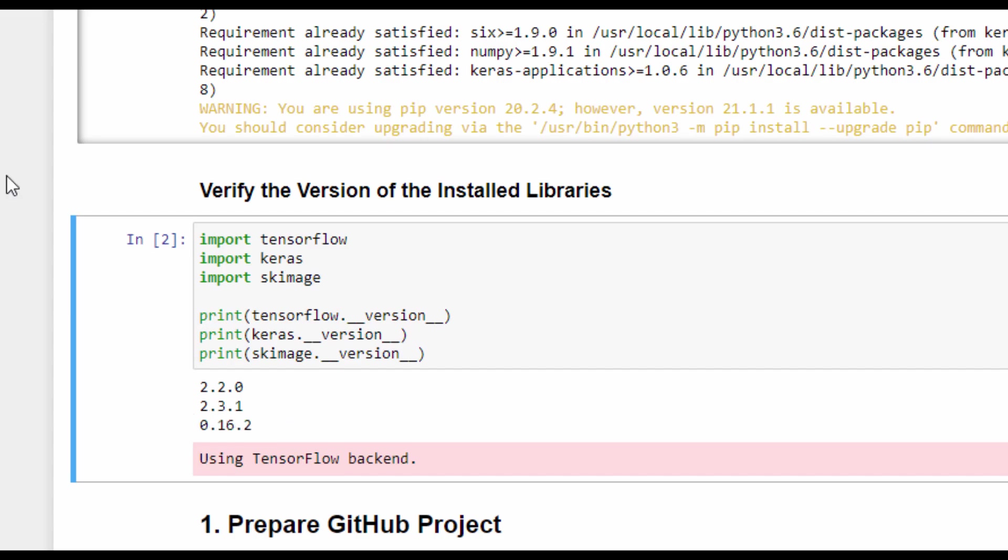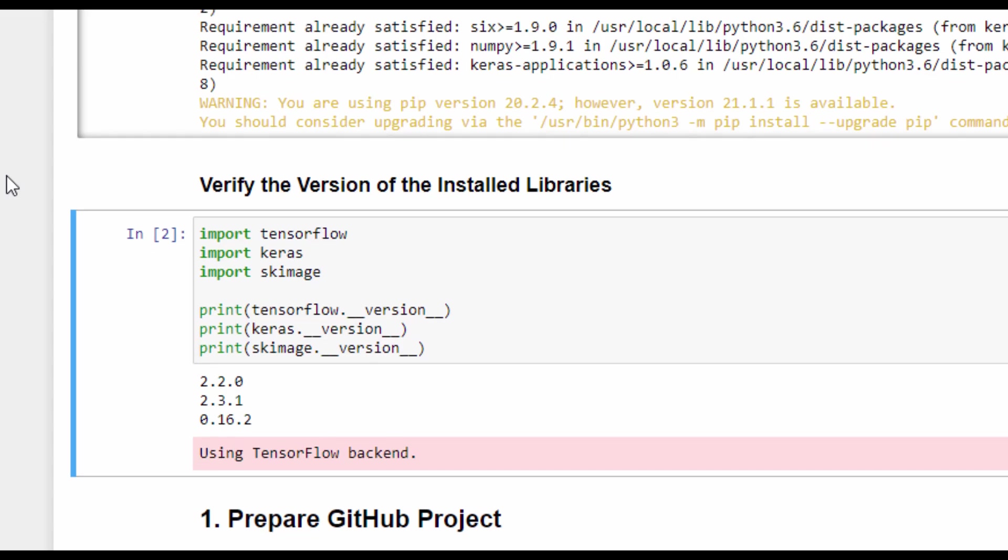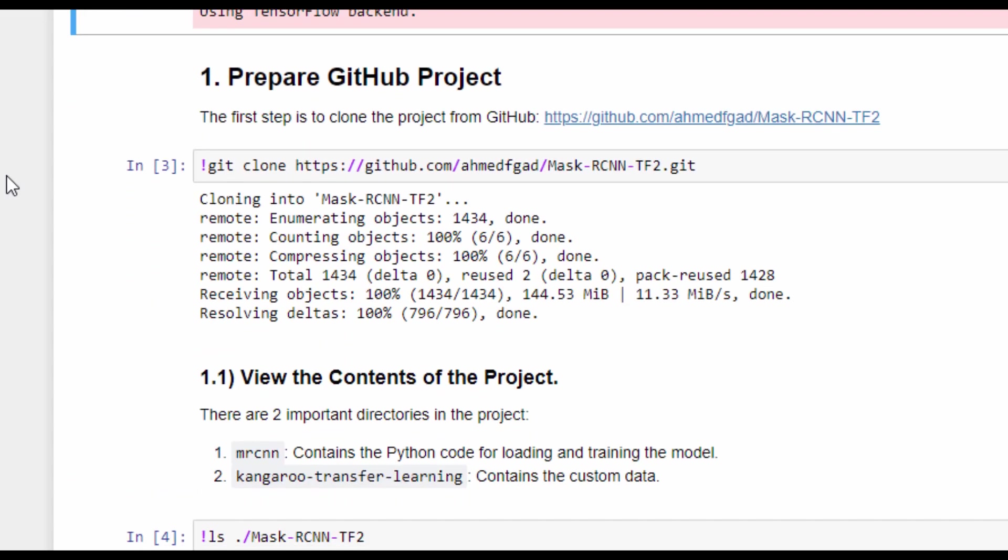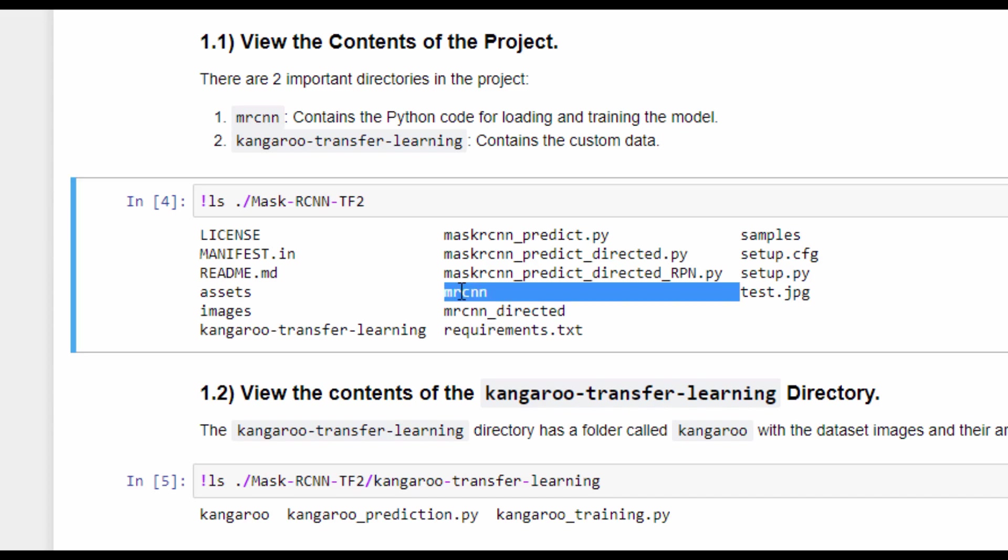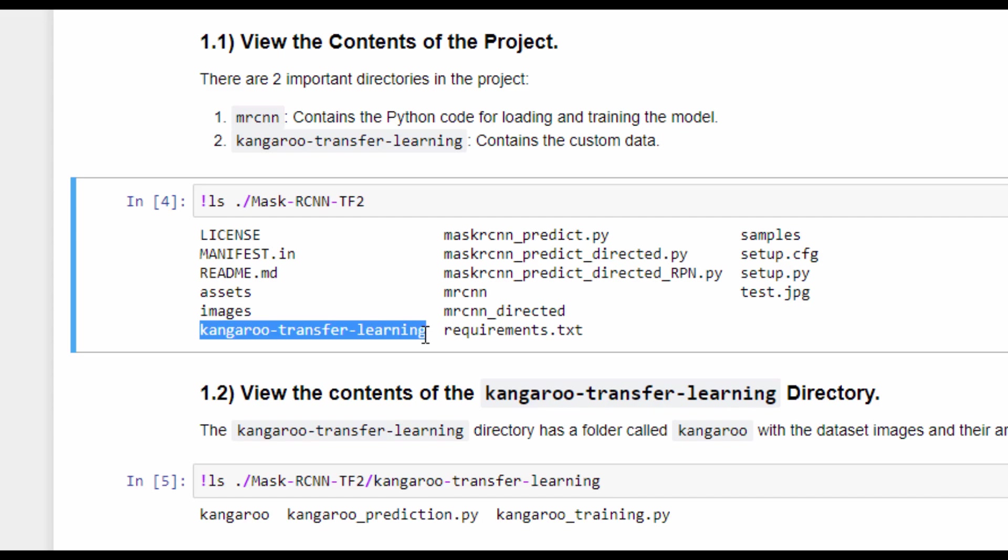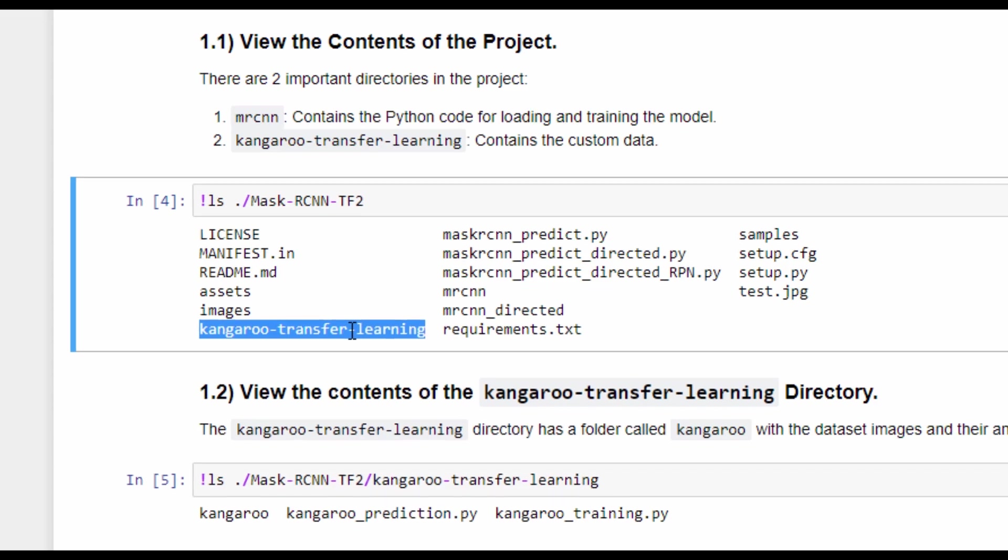In order to build the masked RCNN model, there's a GitHub project that has to be cloned. This project has the code required for building the architecture of the masked RCNN model, training on custom data, and making predictions. Here are the contents of this project, and the two directories we will use are MRCNN, which has the Python code used for building the architecture and training the model, and the second one is Kangaroo Transfer Learning, which is a dataset of Kangaroo images that we will use for training.